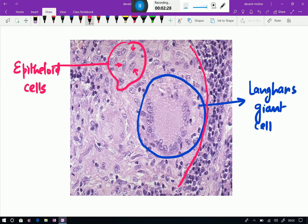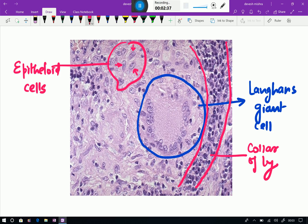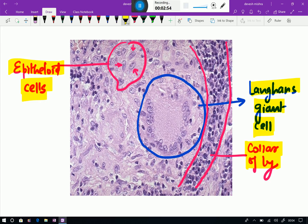Again, when you look at this area, there is a small mononuclear lymphocytic infiltrate — these are collar of lymphocytes. So you can see this is the perfect definition of the granuloma: we can notice epithelioid cells, then surrounded by collar of lymphocytes, then accompanied by giant cells. This is the perfect description of any granuloma.